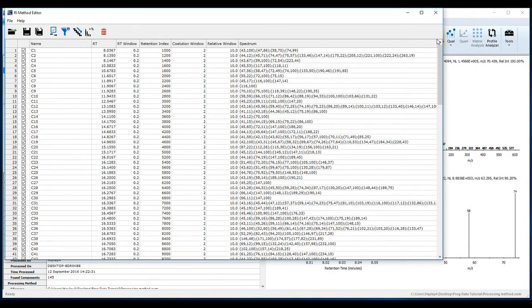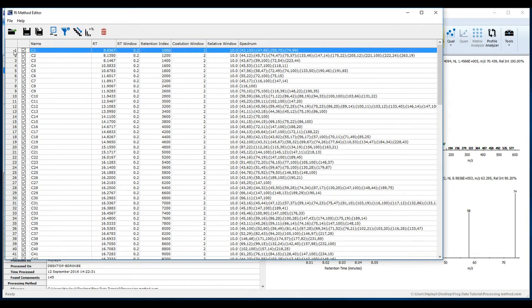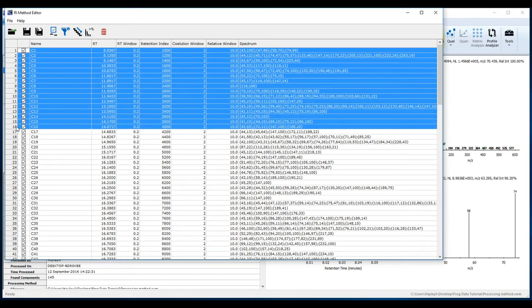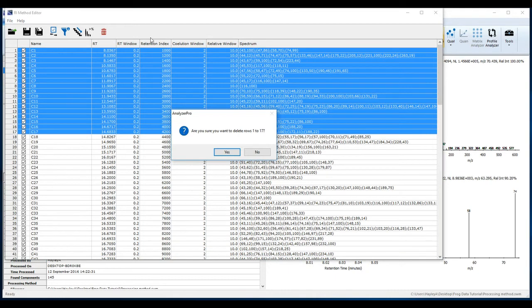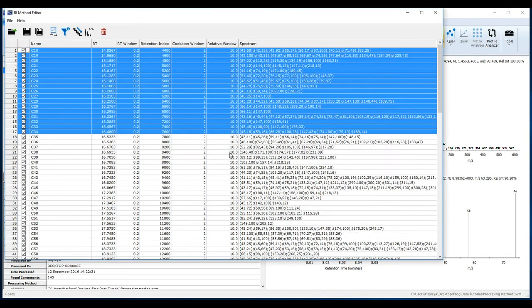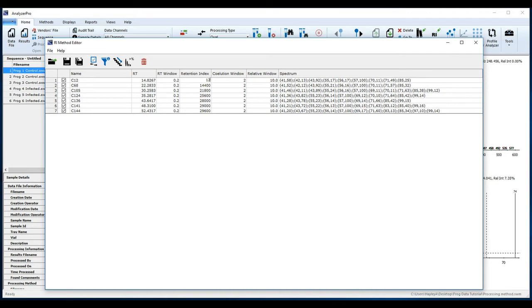This method editor contains the details of each peak in the processed file. From the retention times of the alkanes you previously recorded, and by inspecting the spectra for each component, you should be able to locate the alkanes and delete components that won't be used for the retention index calculation method. When you have the seven alkanes in the method editor, update the names of the alkanes and their retention indices. Now save the method.